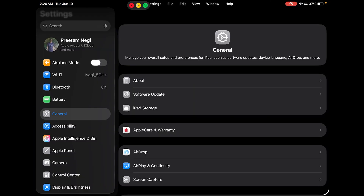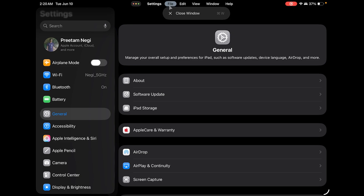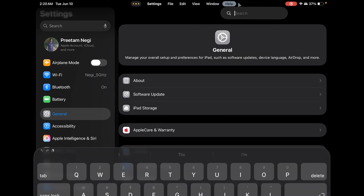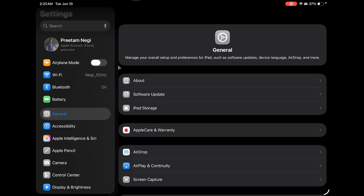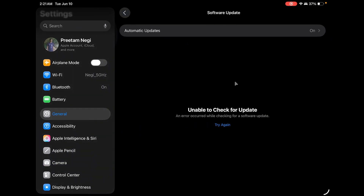We can also see this option which helps us to minimize, maximize, and close the window. These are some of the capabilities you're going to get inside this new OS, along with these menus which also look quite nice. Now let me directly jump into General and then go to Software Update.